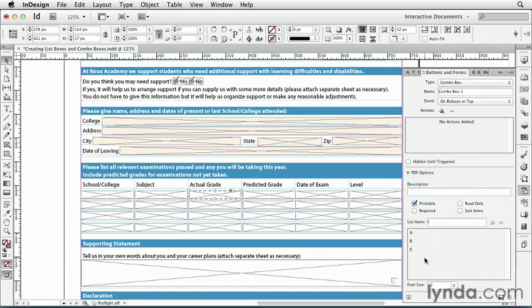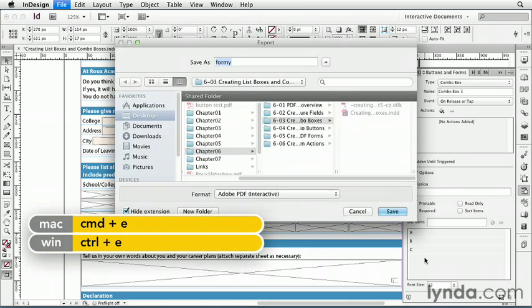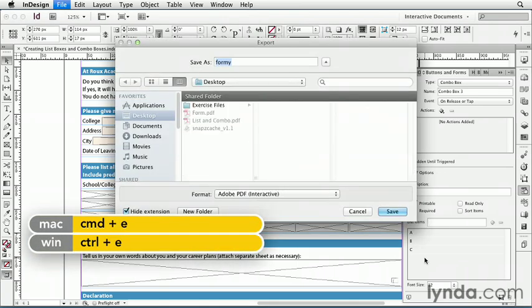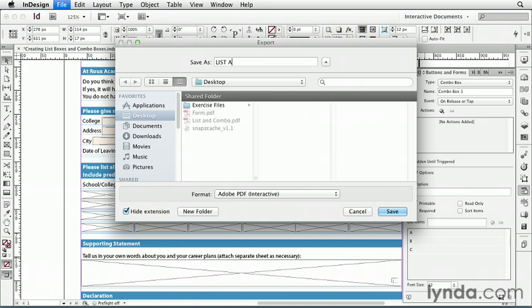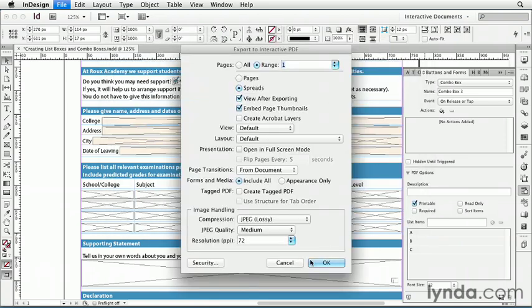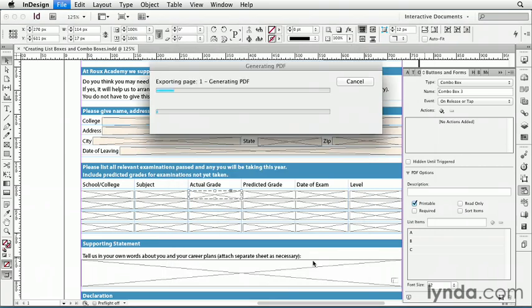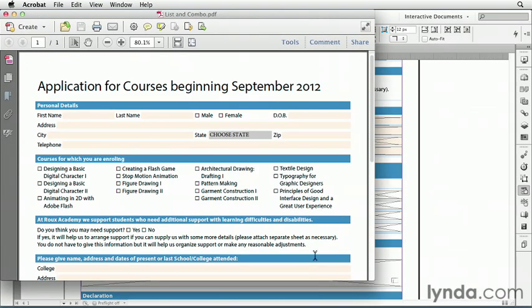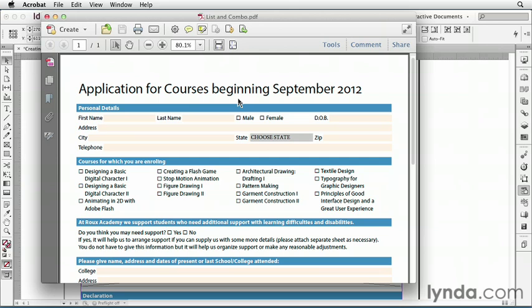Let's export this document to PDF and try out our list box and combo box. I'll press Command-E, go to my desktop, call it List and Combo, and click OK. Here I have it open in Acrobat.